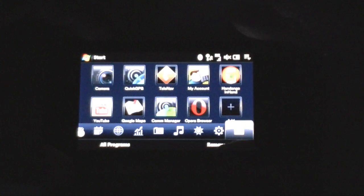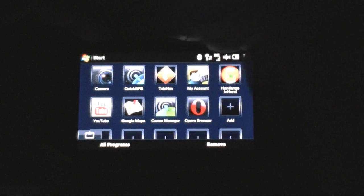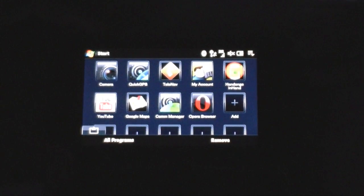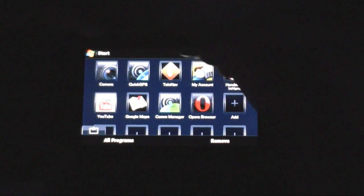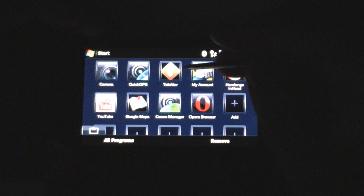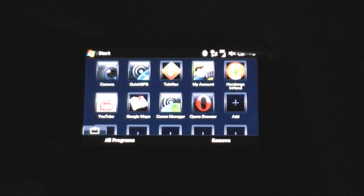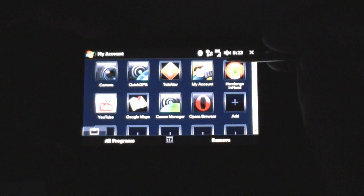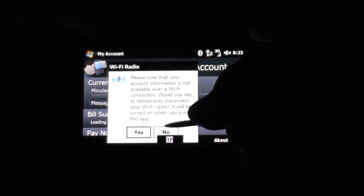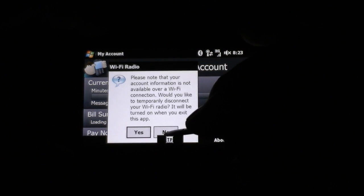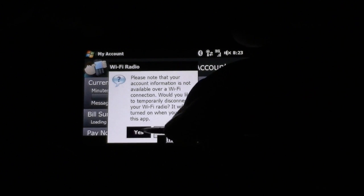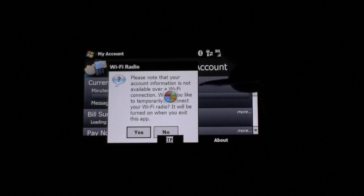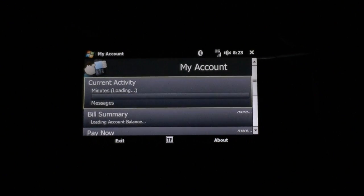Let's get into our programs through the Programs tab. We have some up here by default: the Camera, Quick GPS for helping get your GPS location, Telenav — a GPS navigation program is included with voice prompts and everything. My Account gives you quick access to your T-Mobile account — it doesn't want to do it over Wi-Fi, but it'll show your used minutes, text messages, billing summary, that kind of stuff.